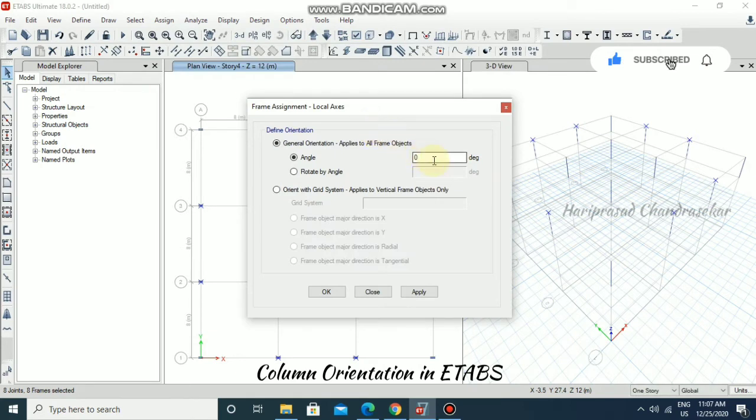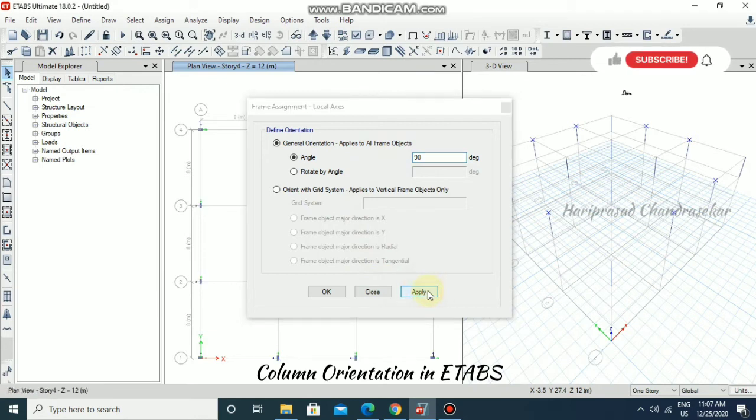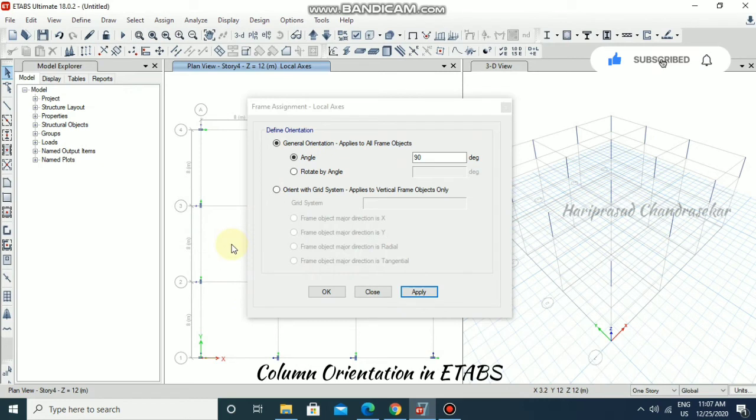After going to this, you can change the values here. Like a degree, I'm just giving 90 degree and then apply. Once you apply, you can see how it changed the orientation. Like this, you can change the orientation of columns in your structure.